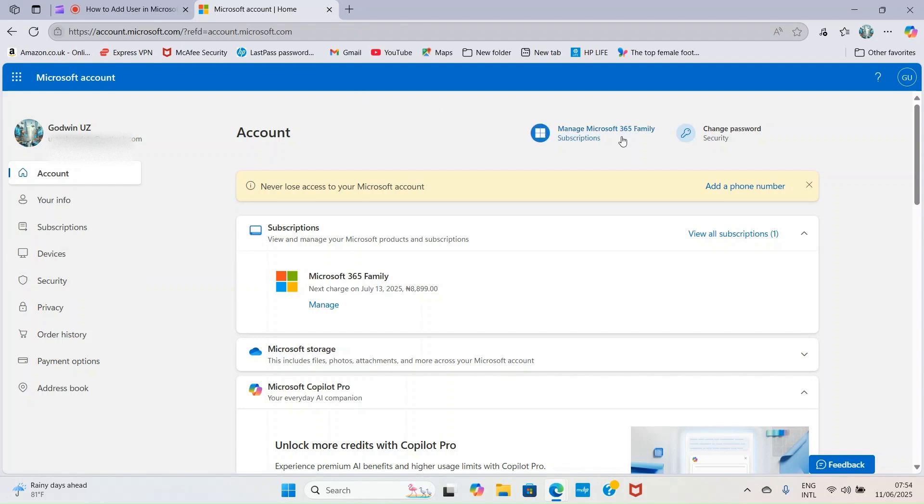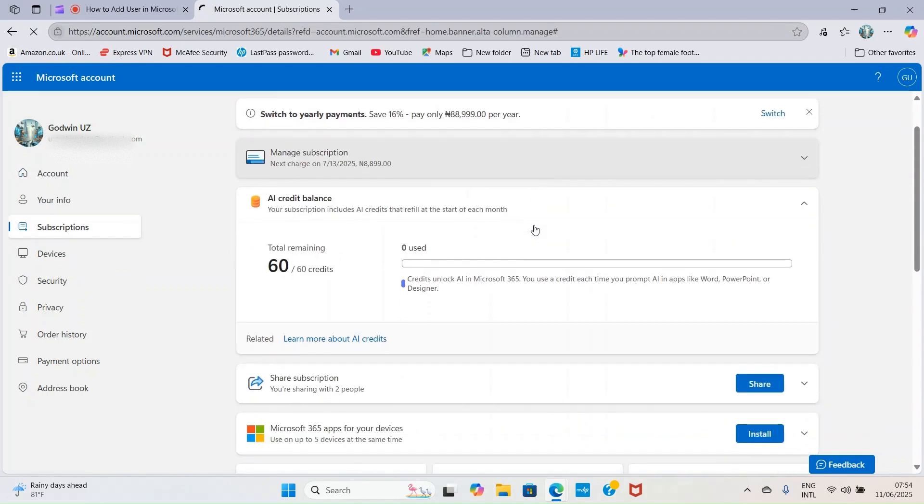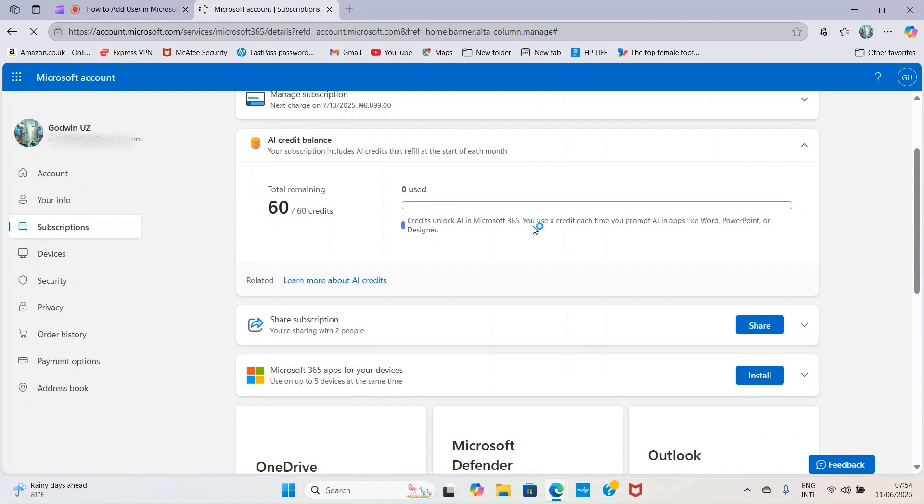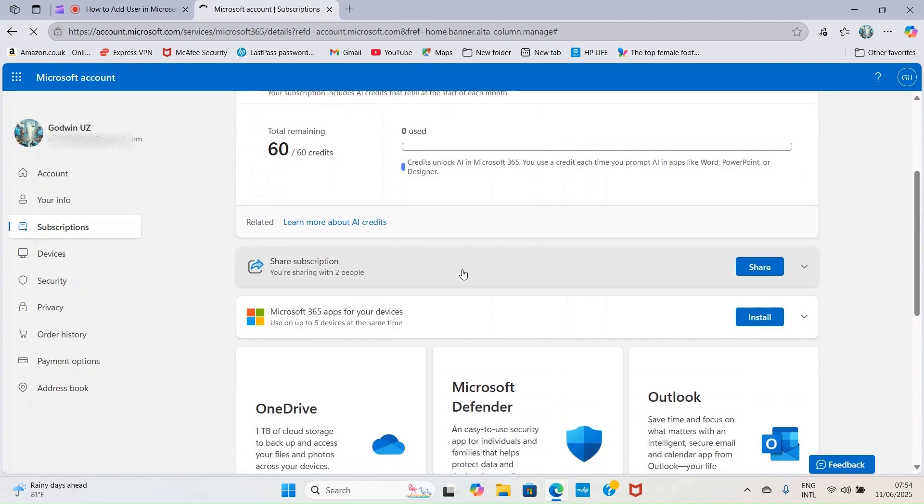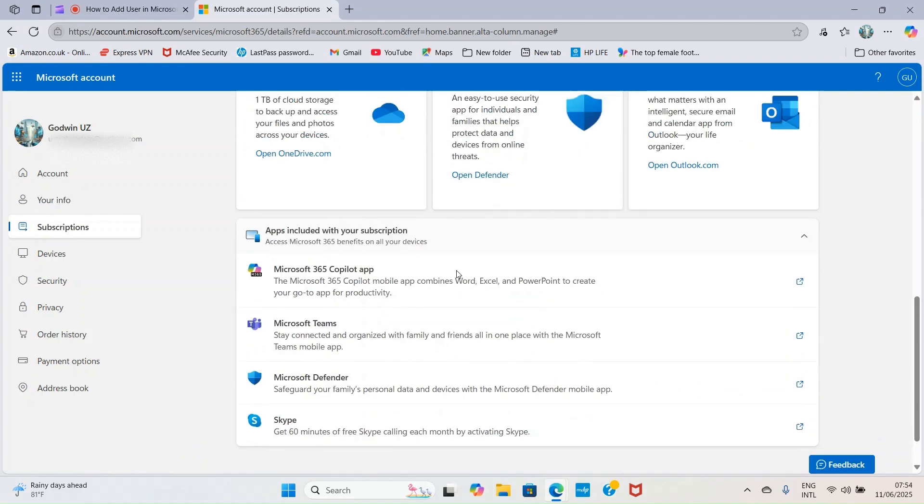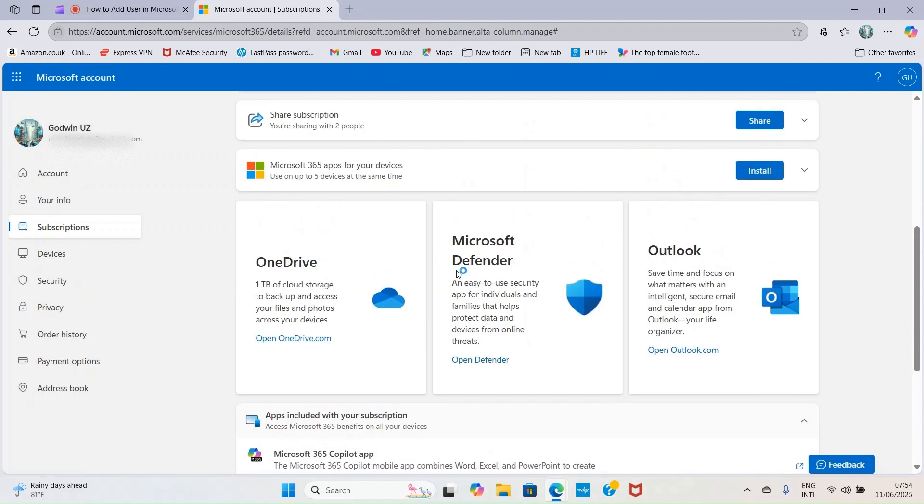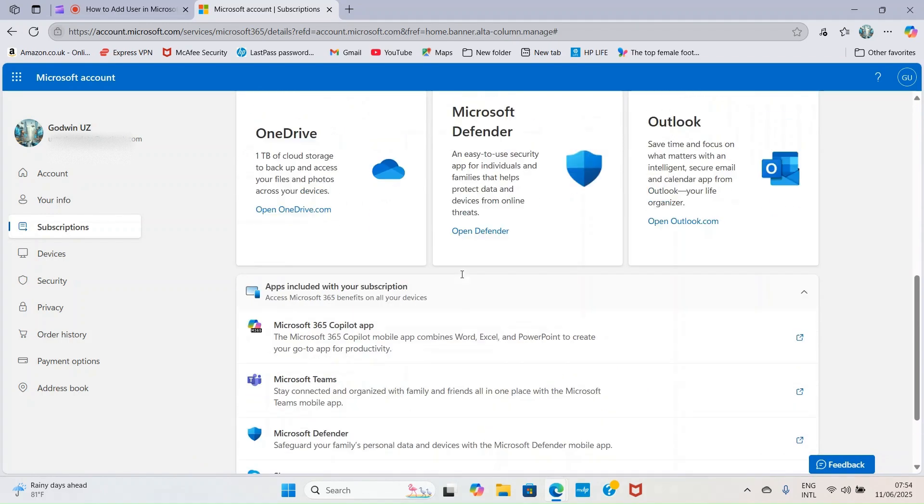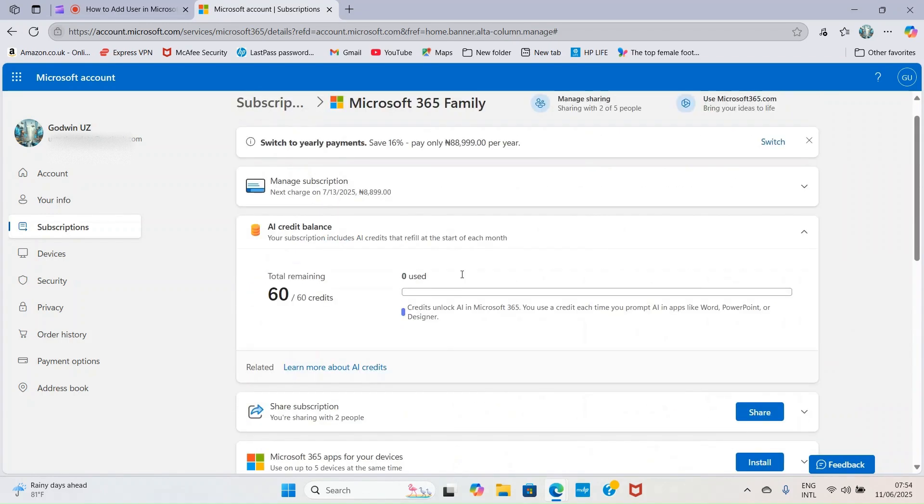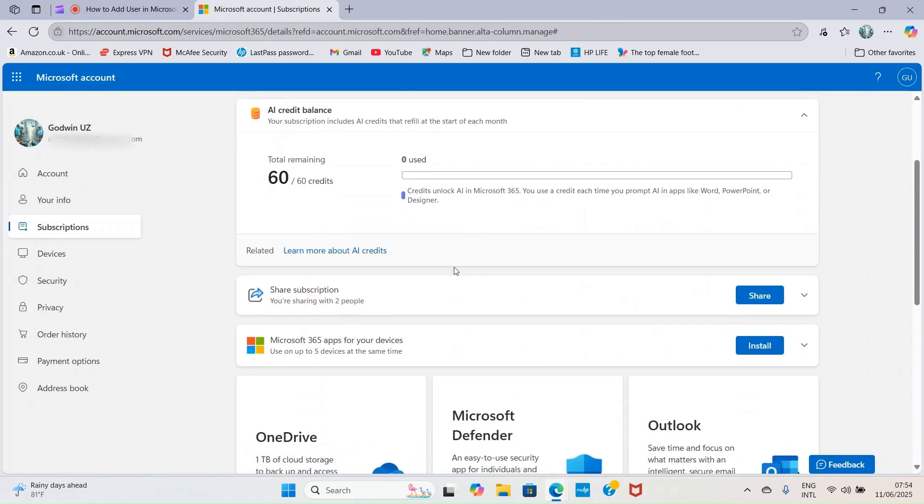You'll be landed on a page that looks like this. Once you're here, click on manage Microsoft 365 family subscription. You'll be taken to a page that looks like this showing you all these informations.